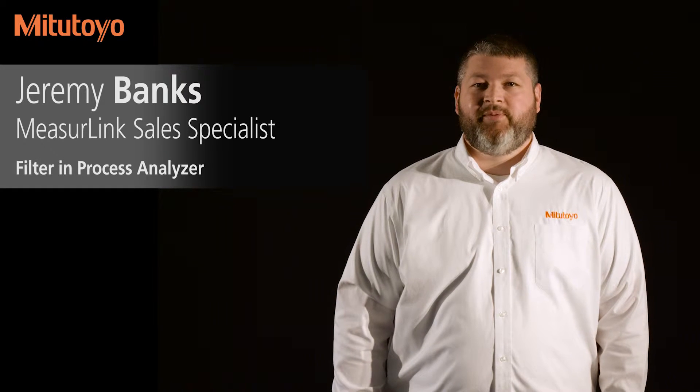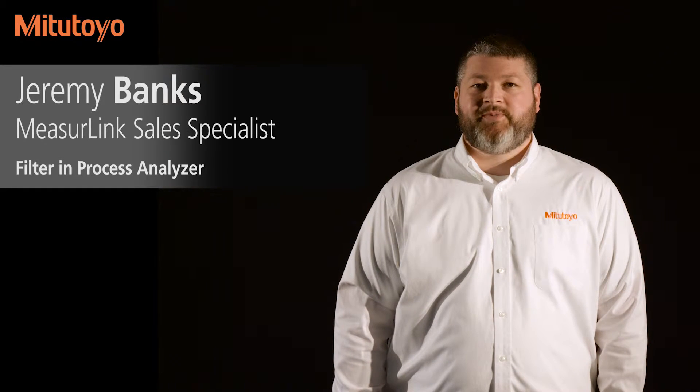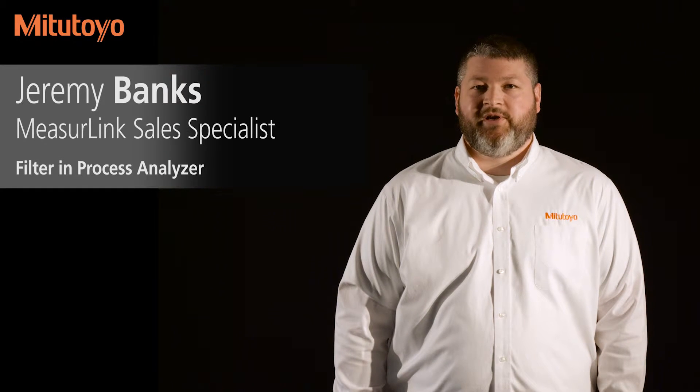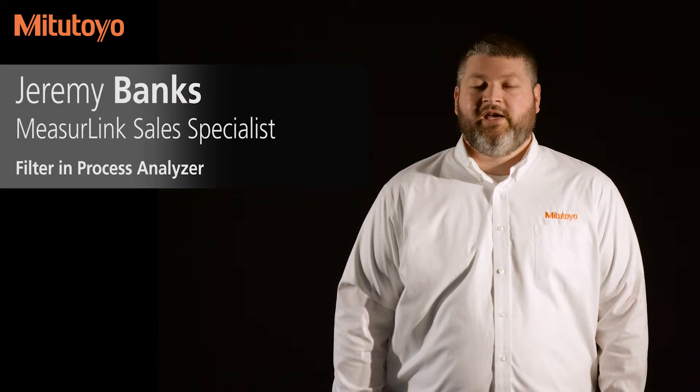Hello, my name is Jeremy Banks. I'm the MeasureLink and Data Management Cell Specialist for Mitutoyo America.